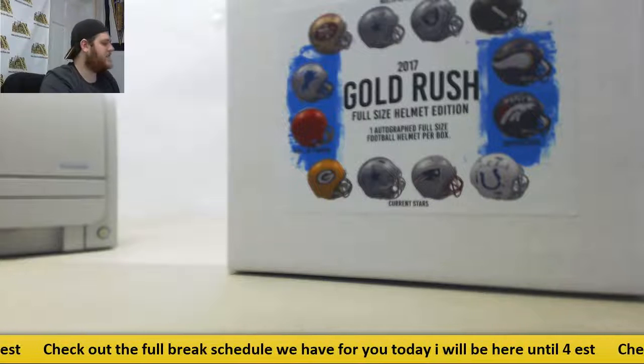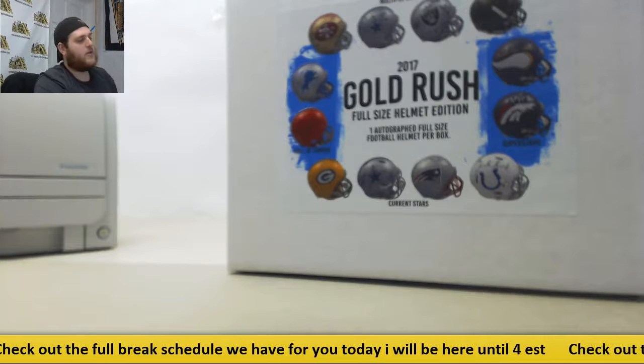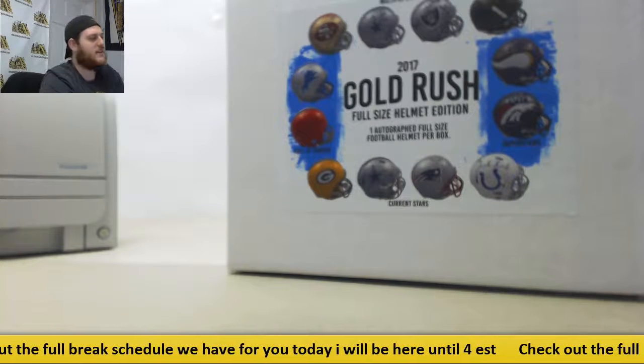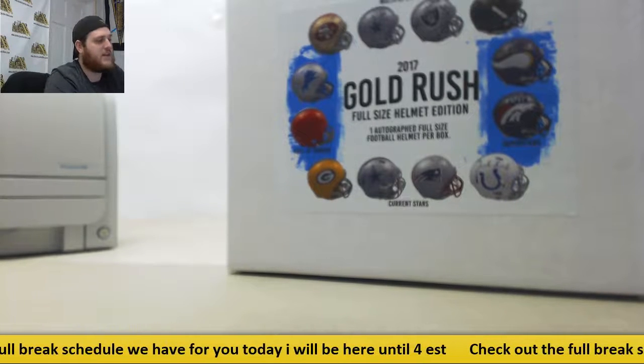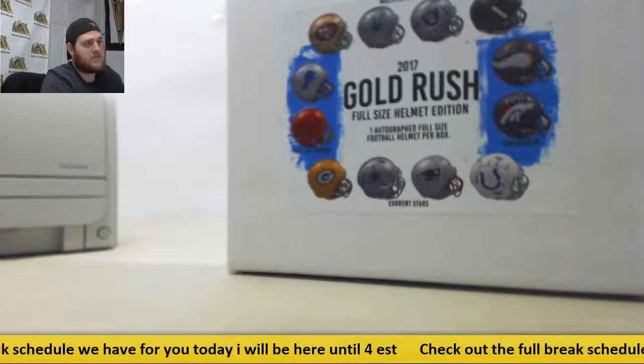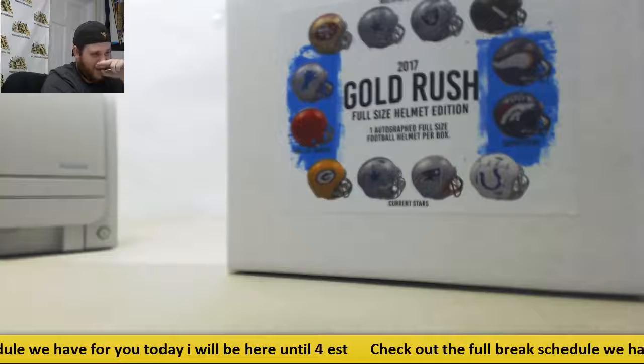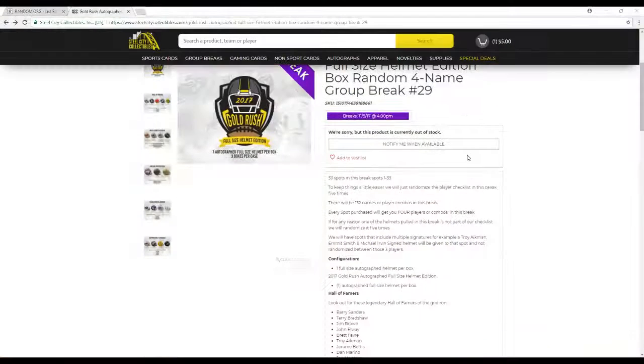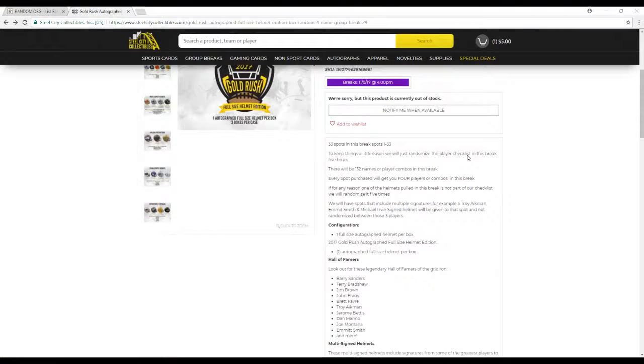Hey everybody, welcome back to the Steel City Breaker. We're about to do our Gold Rush Full Size Helmet Edition Random Four Name Group Box Break number 29. 33 slots in this break, slots 1 through 33.